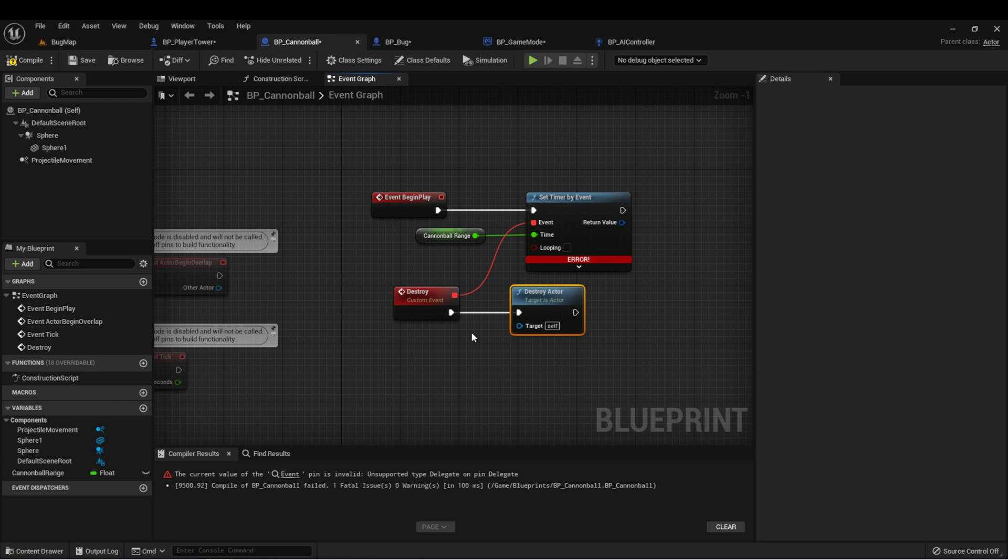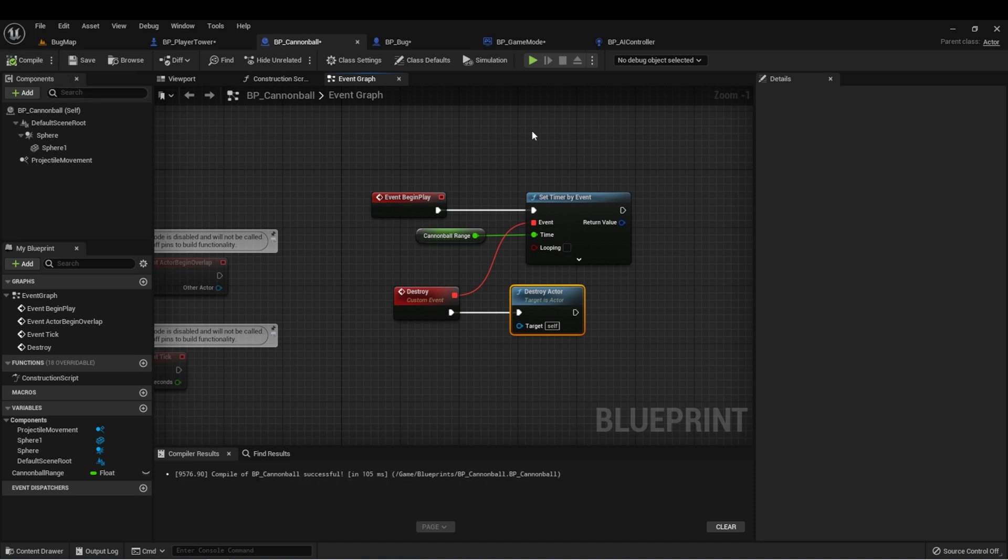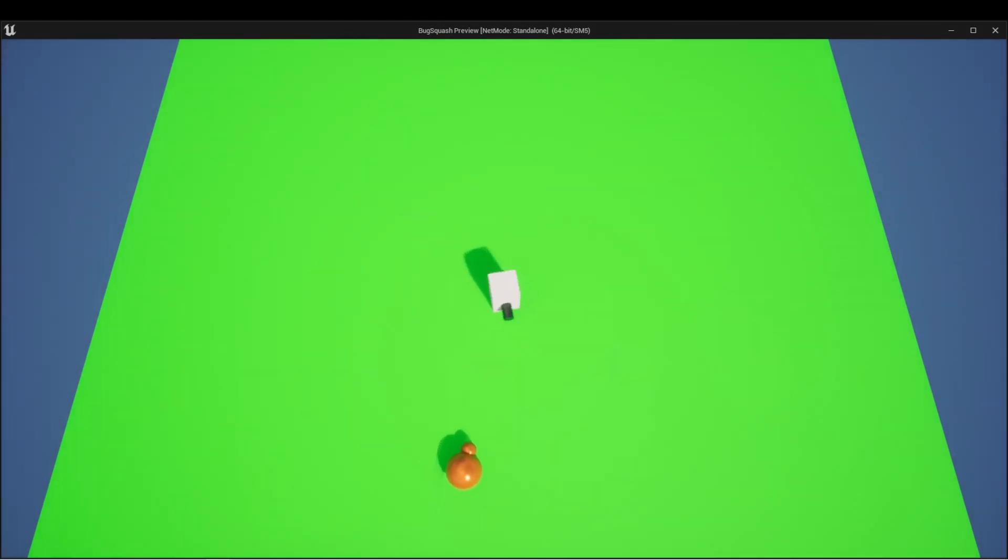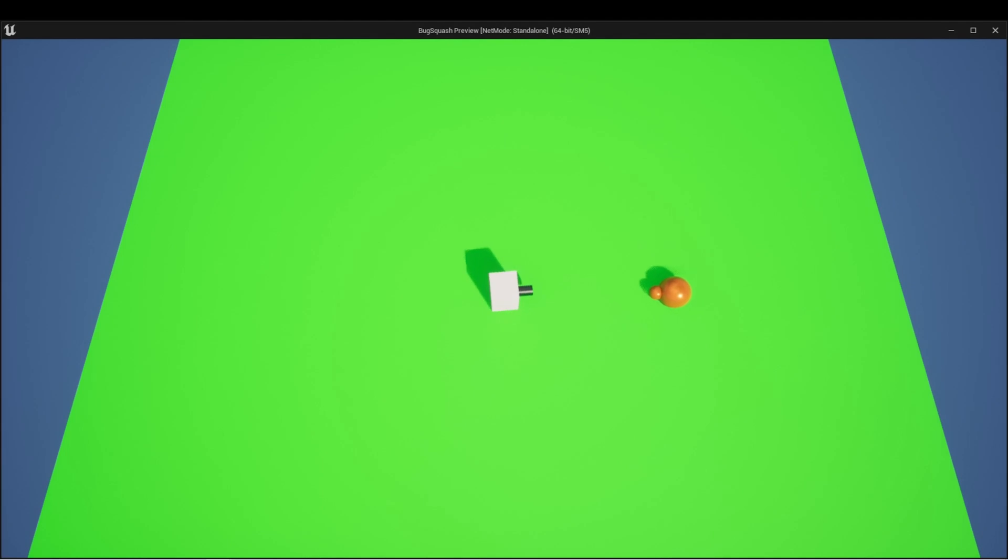We'll see this works exactly as it did before without the use of a delay node, which means if we wanted some functionality to stop this timer, then we could do that. Let's compile and just make sure everything's still working. We can see after three seconds, our cannonball was destroyed.